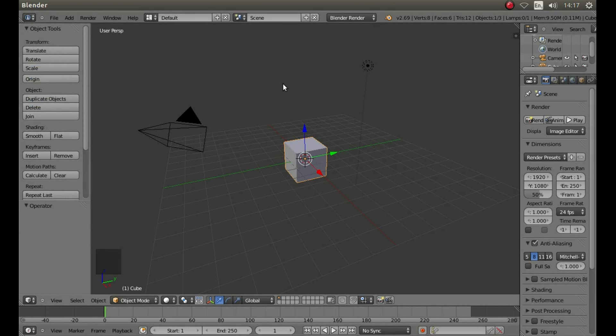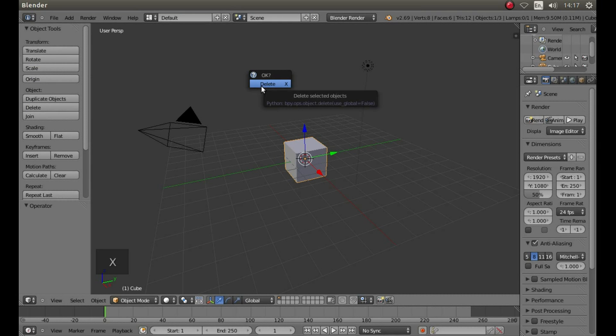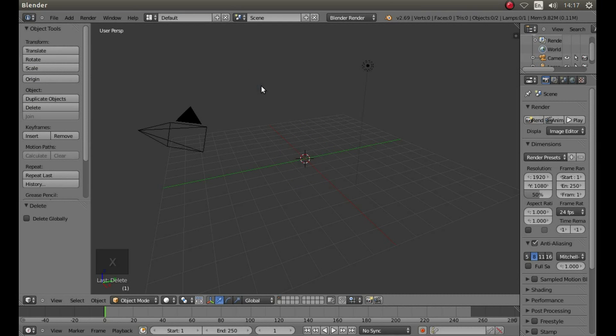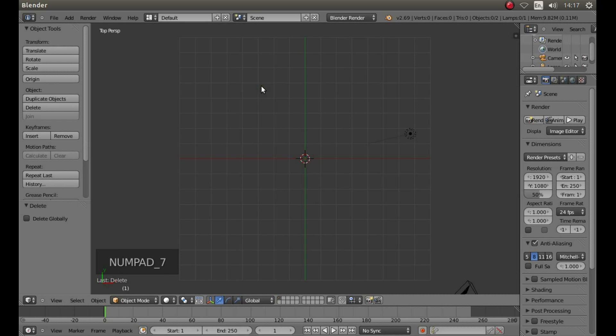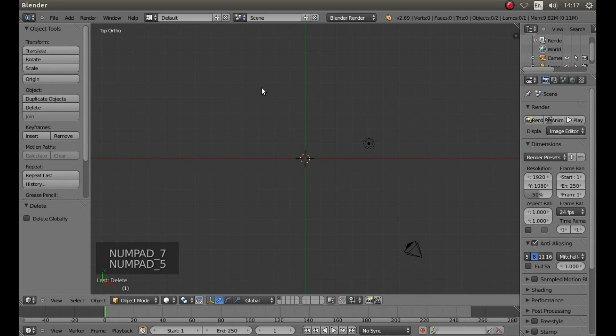With the cube still selected, press X on your keyboard and then left click on Delete to remove it. Then press 7 on your Numbers Pad, followed by 5 on your Numbers Pad to go into Top Orthographic View.